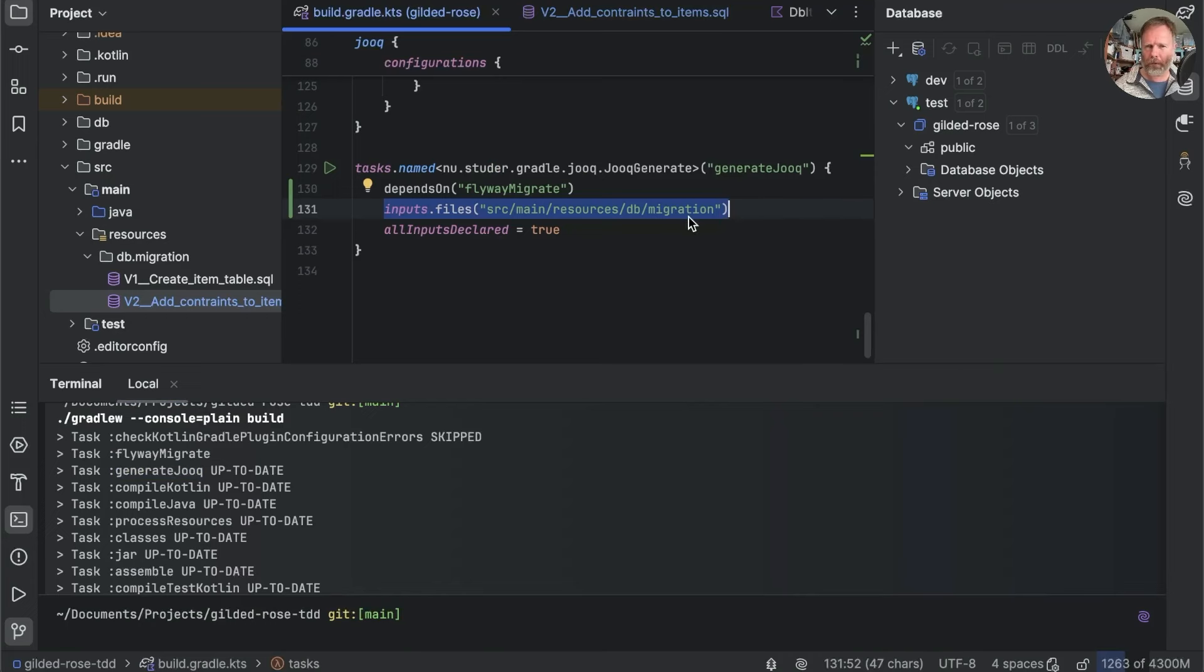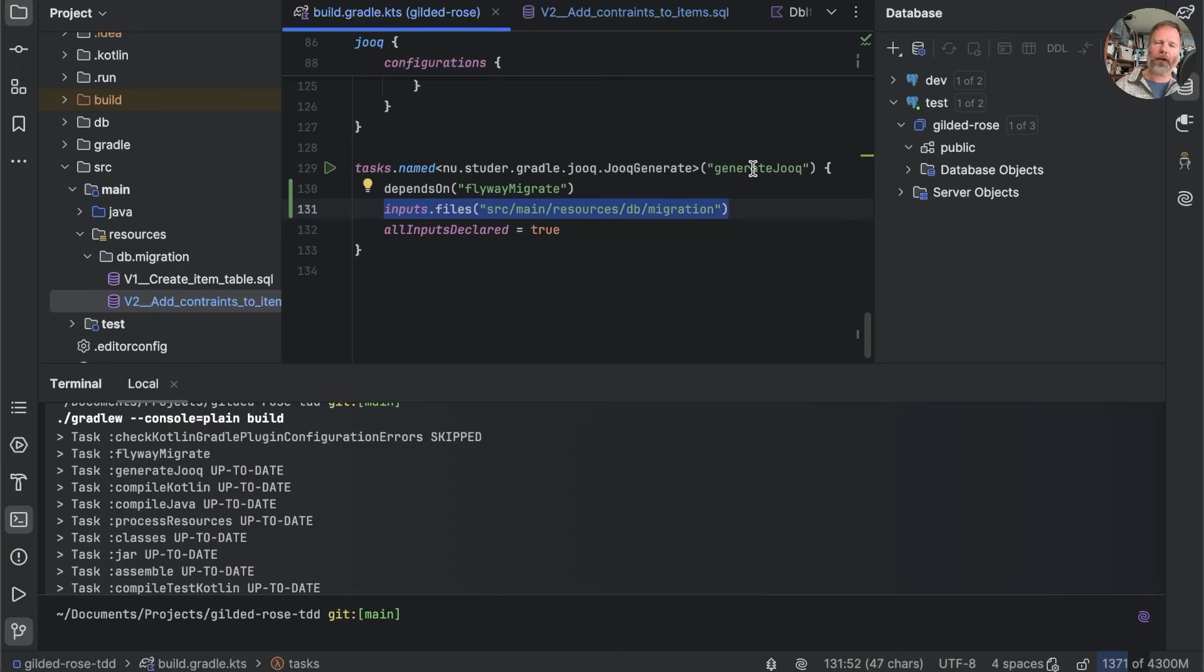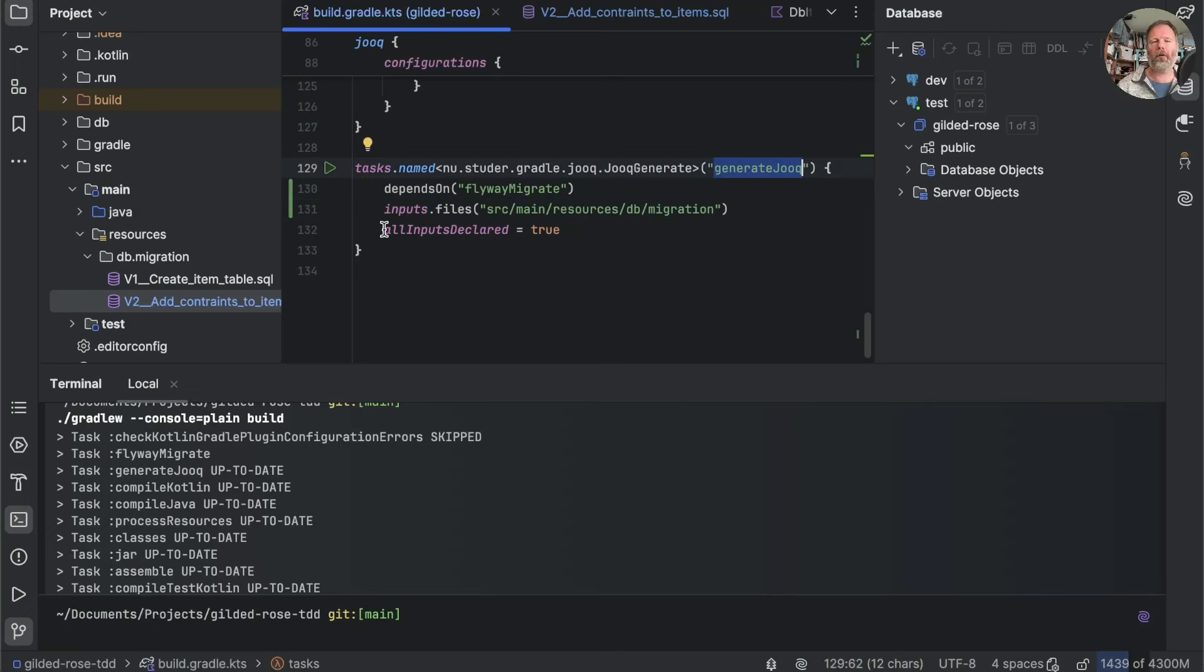If I was to take one of these files and edit it, maybe just putting some blank lines in. And now we run the build. You can see that Flyway migrate ran and generate Jooq ran. But if I run again with no changes to this file, generate Jooq isn't run and we don't get that nasty delay before we run our tests.